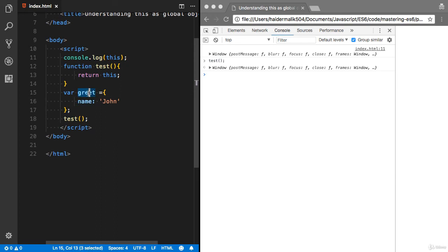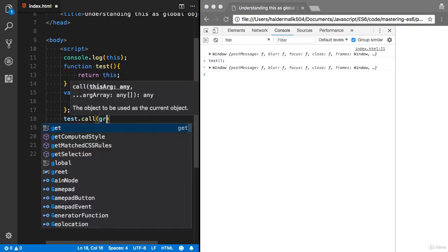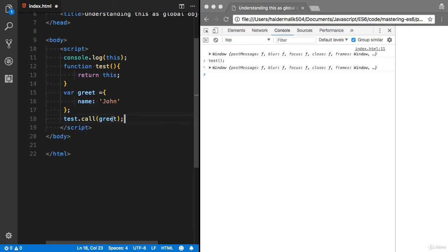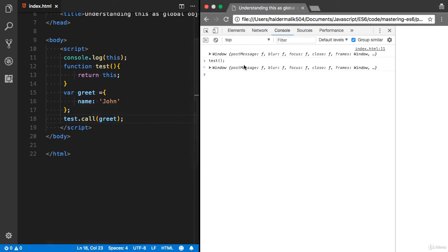I would like to provide this some context. What I'm gonna do is call test.call method. I can provide the greet method. I'm telling JavaScript this time my context object is greet. I'm gonna refresh that. Let me call the test function.